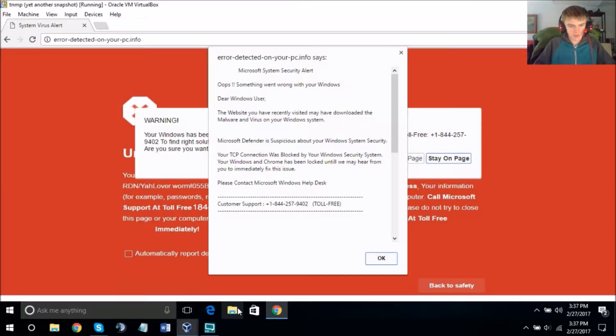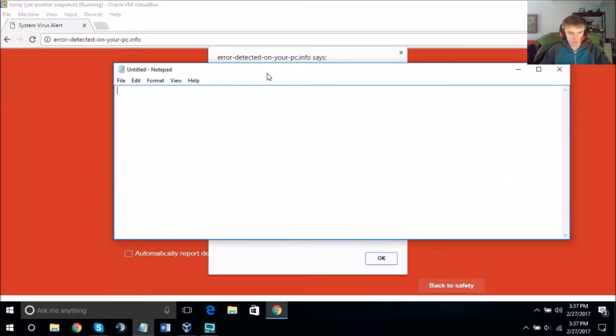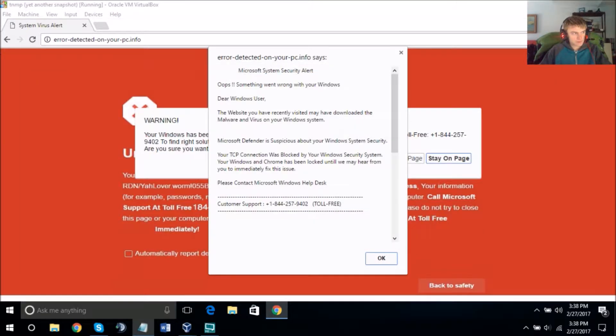We're going to assist you with some simple steps you have to follow so that we can connect you with our secure server connection.